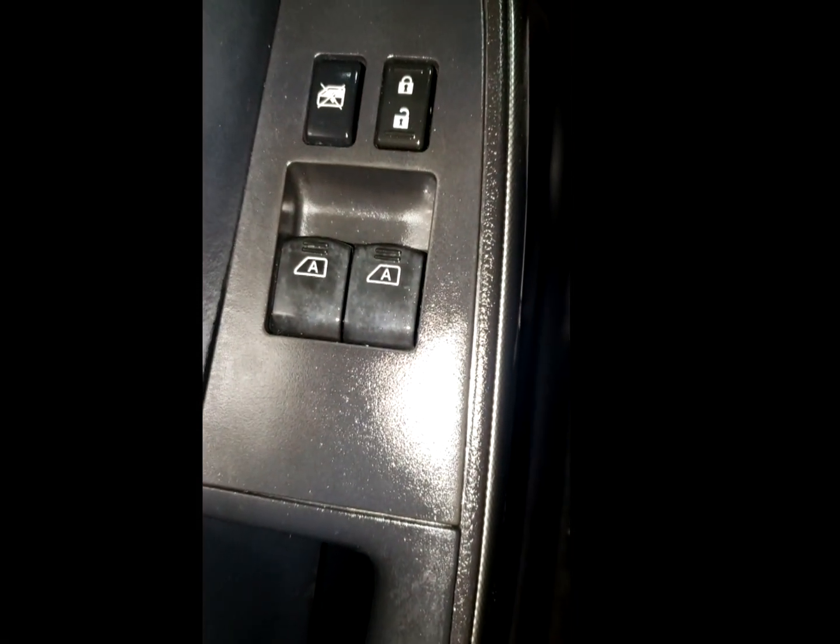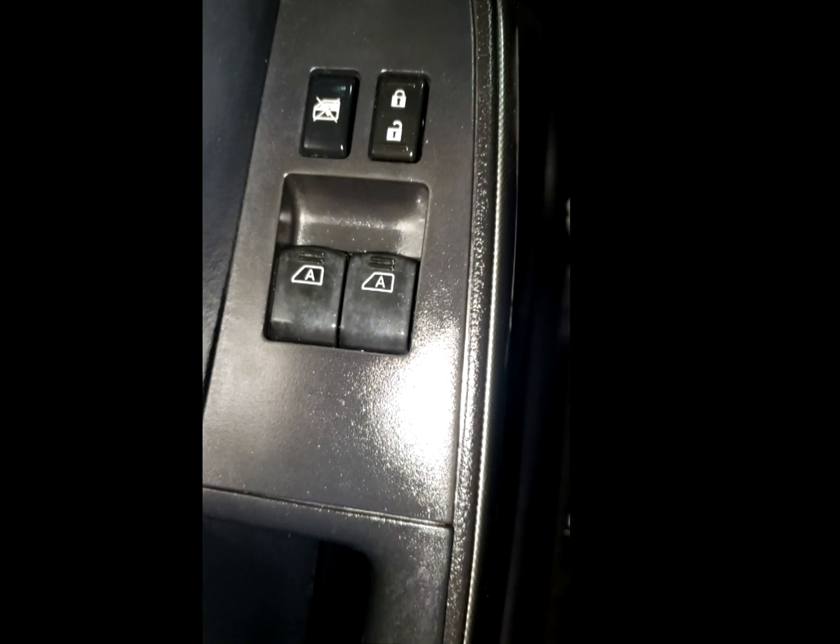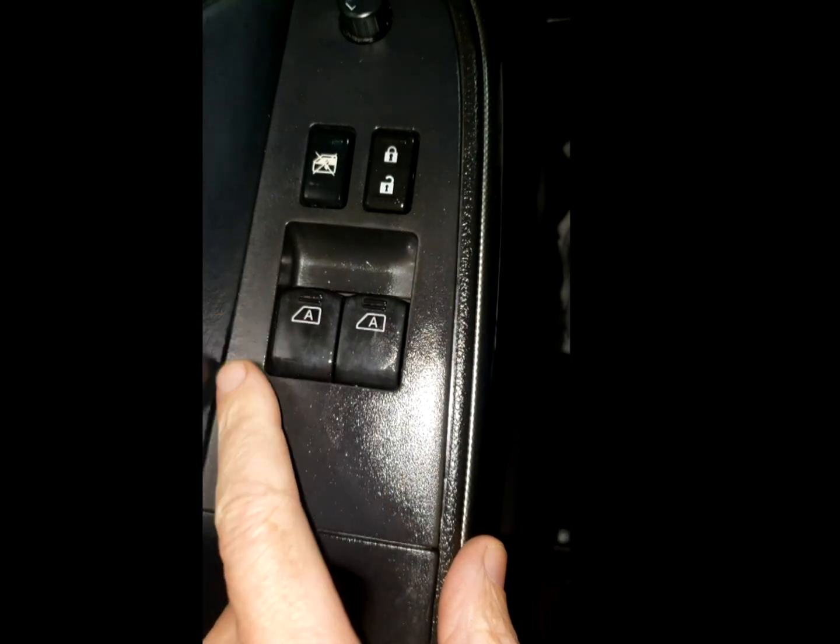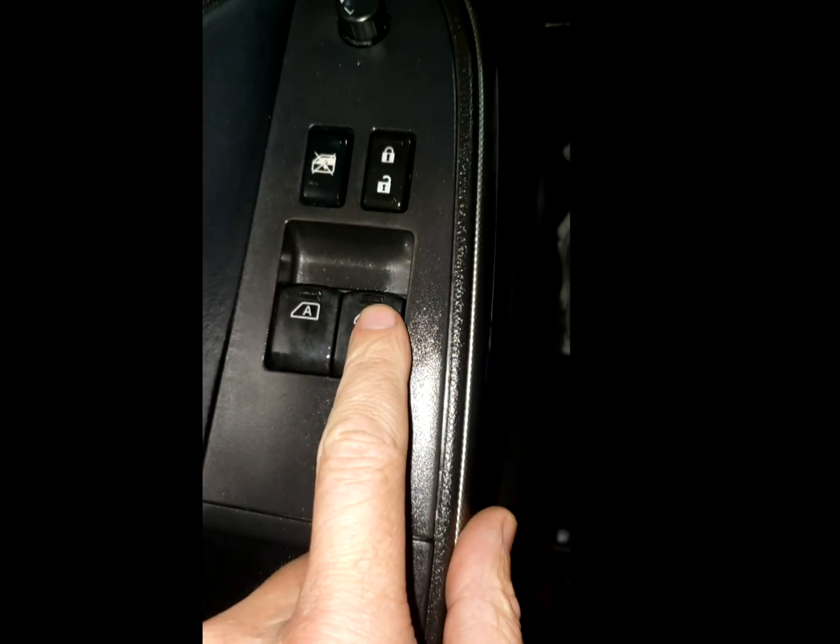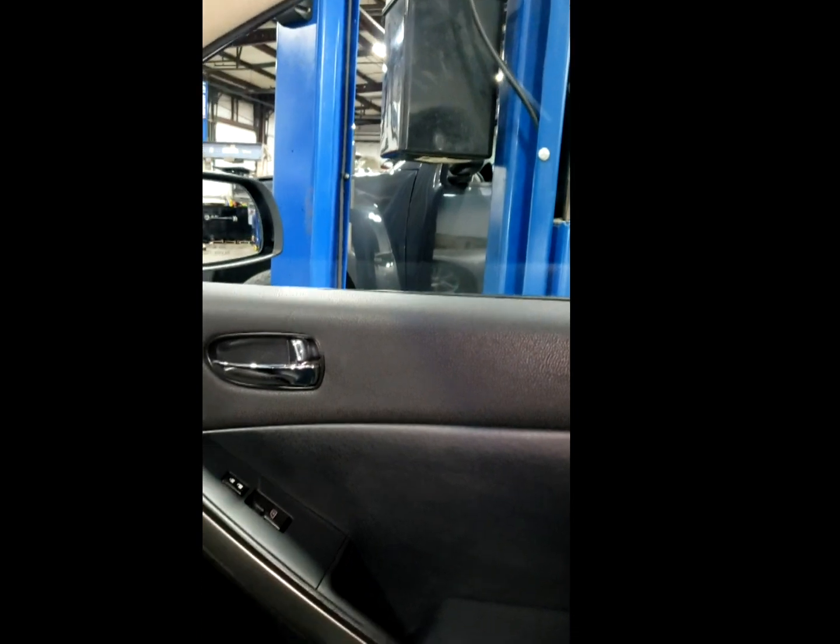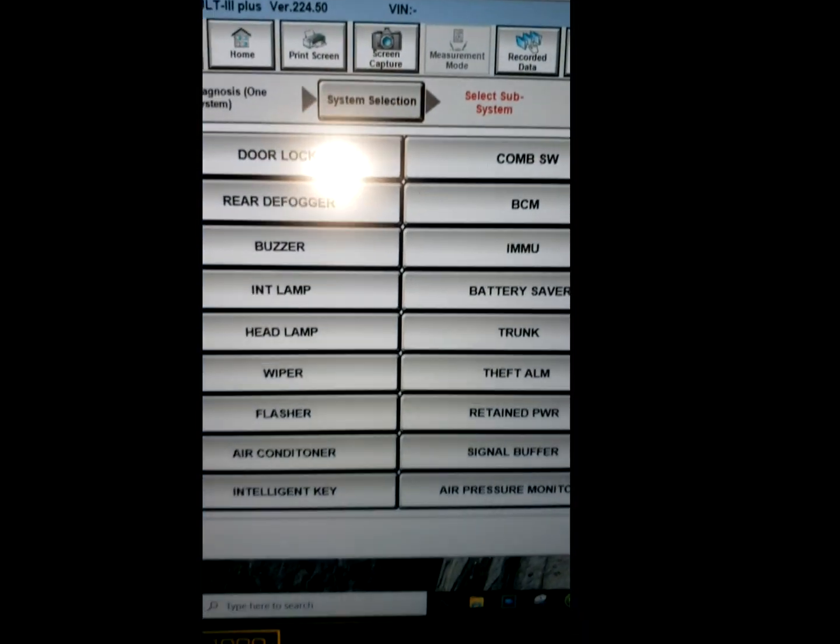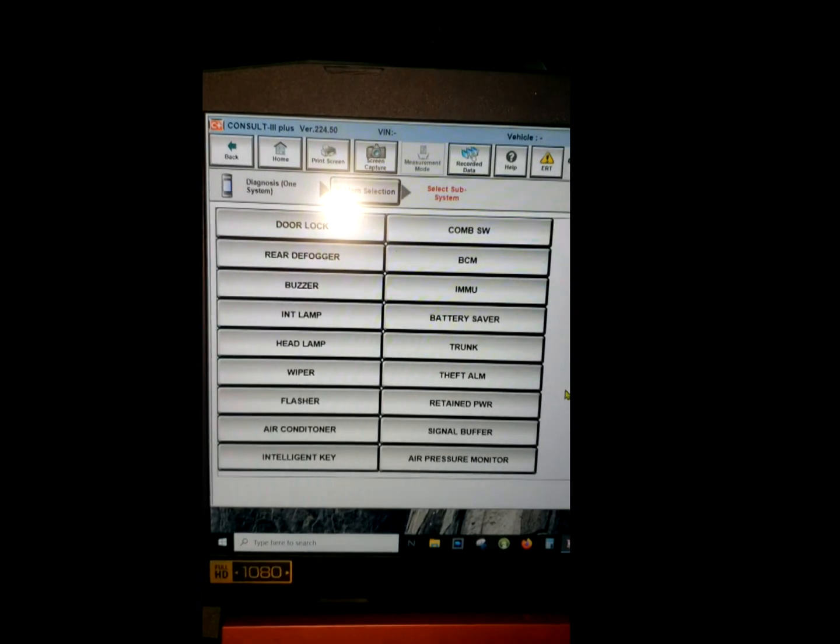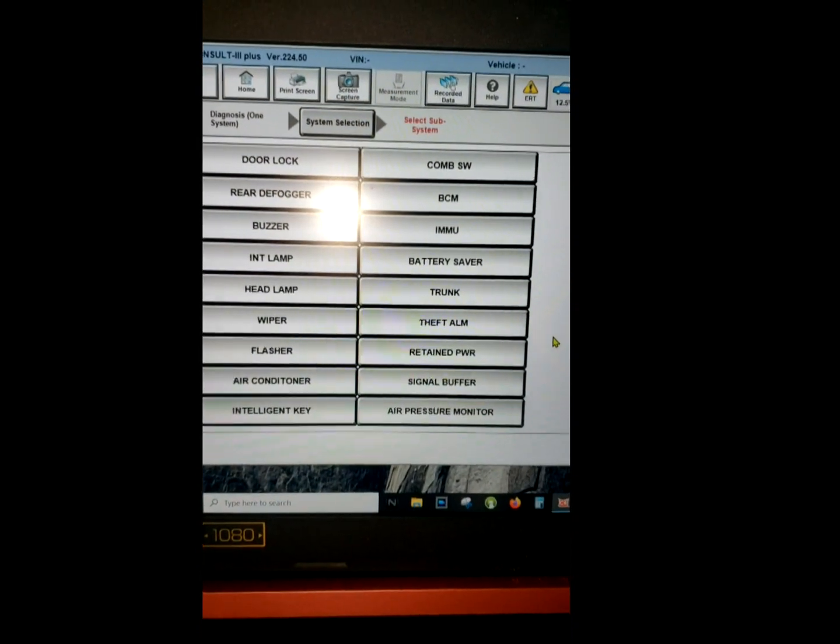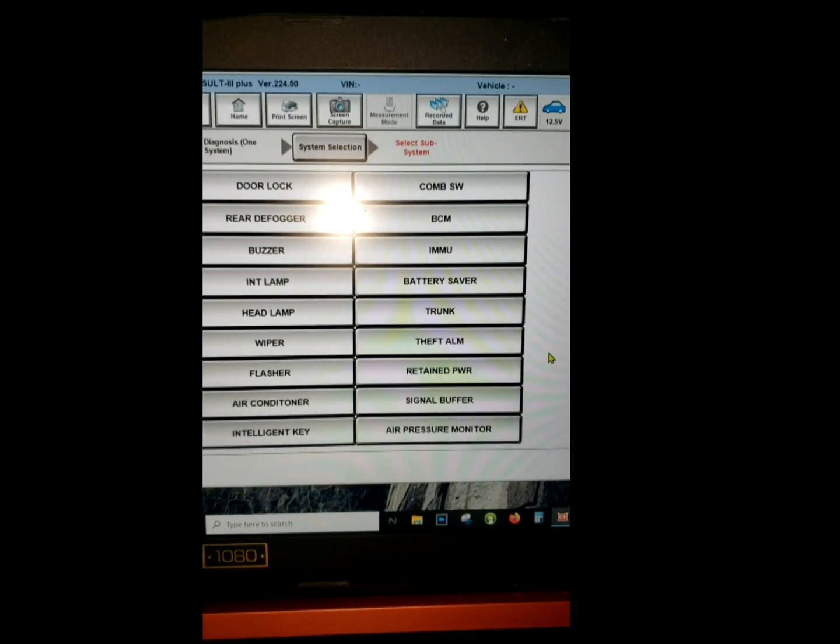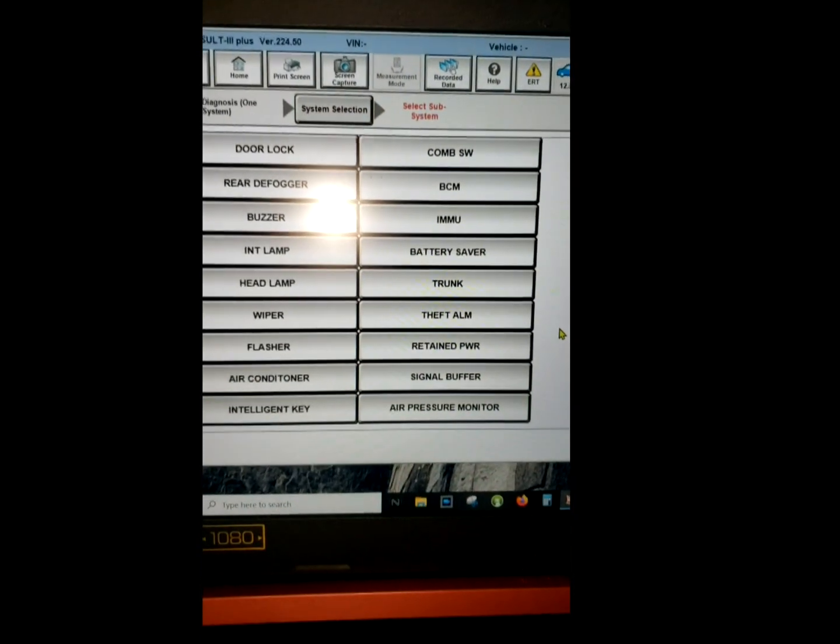2008 Nissan Altima two-door coupe. This is the master switch. It will not roll the passenger window down. That is our complaint. The scan tool is absolutely no help. This system communicates on a K-line serial data, so no support from the scan tool.